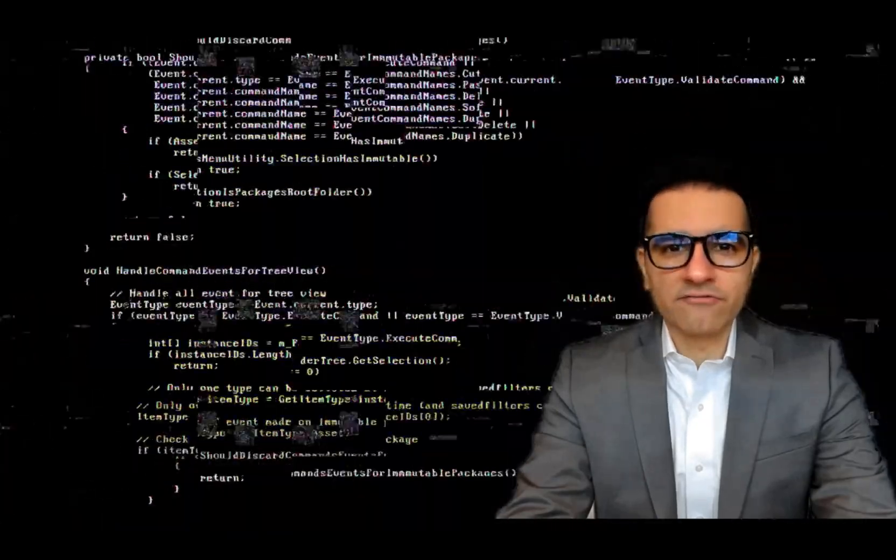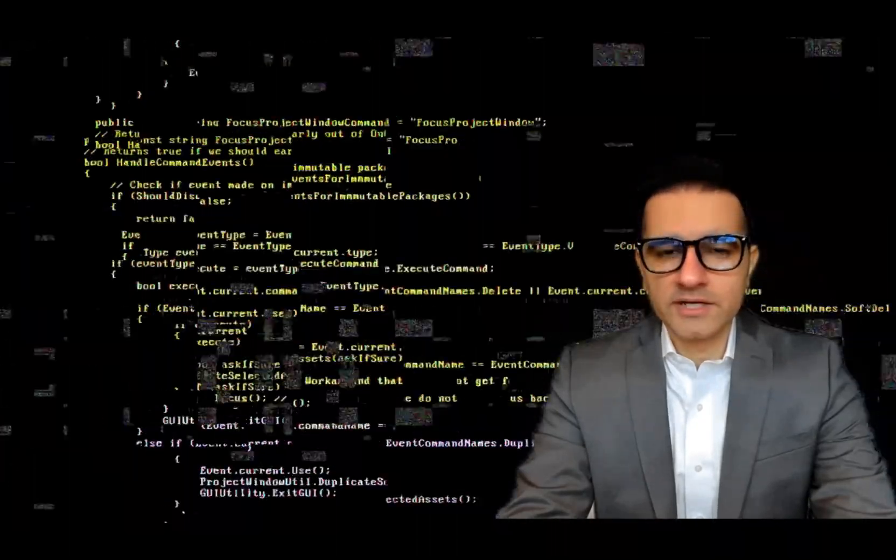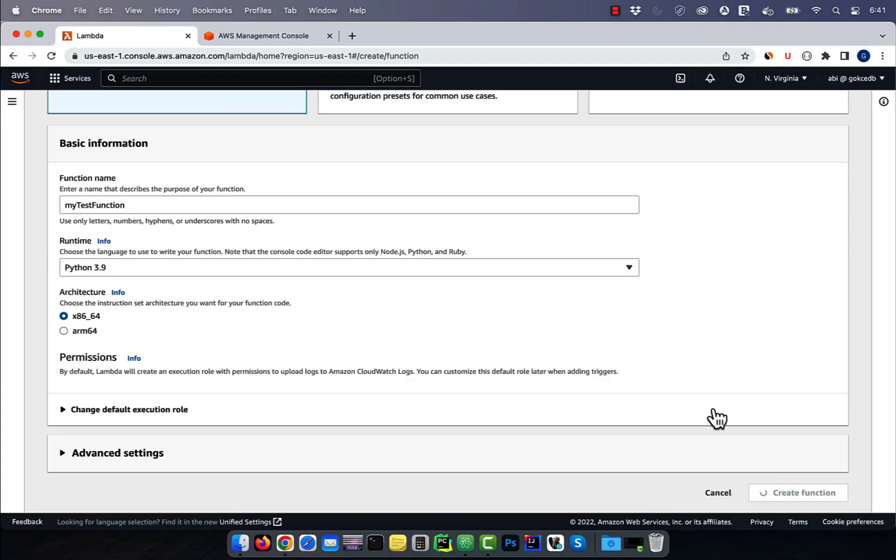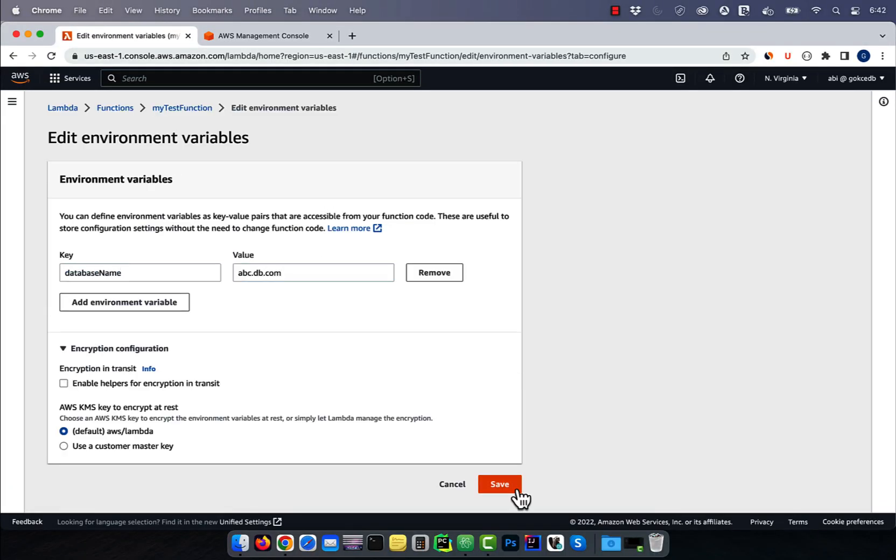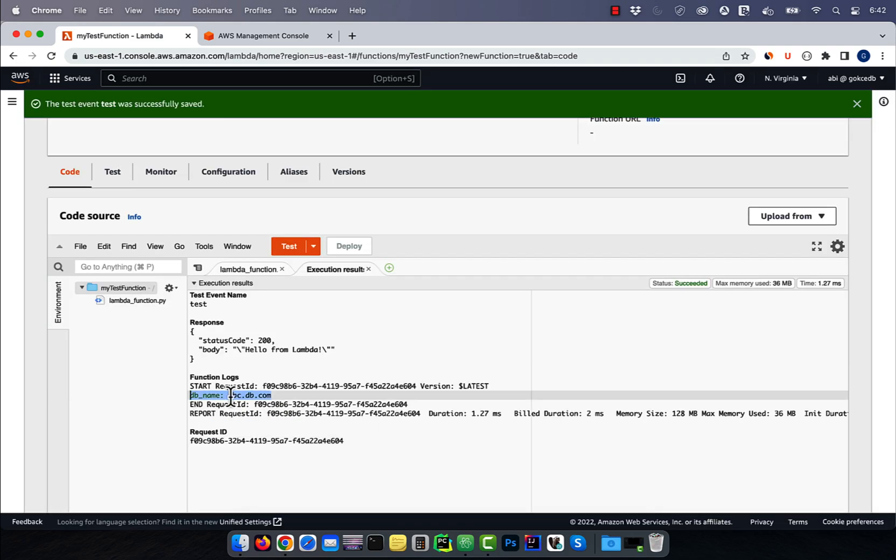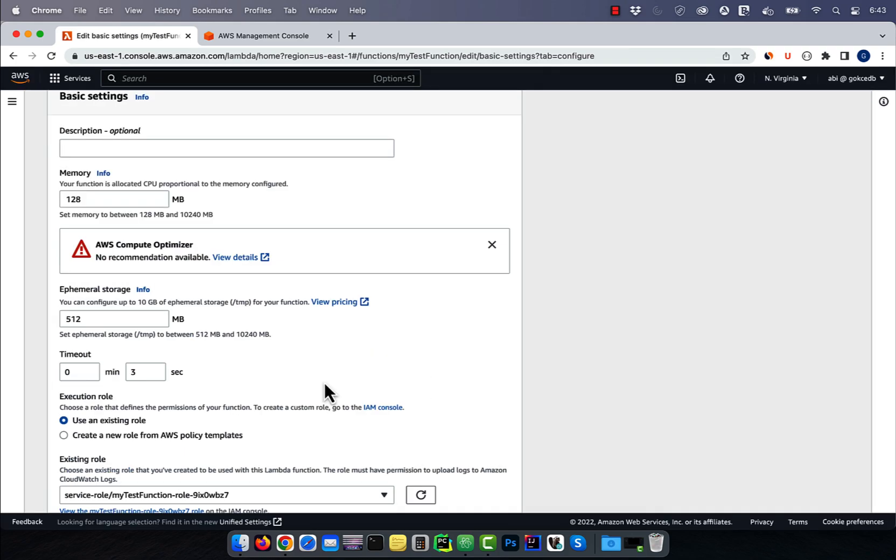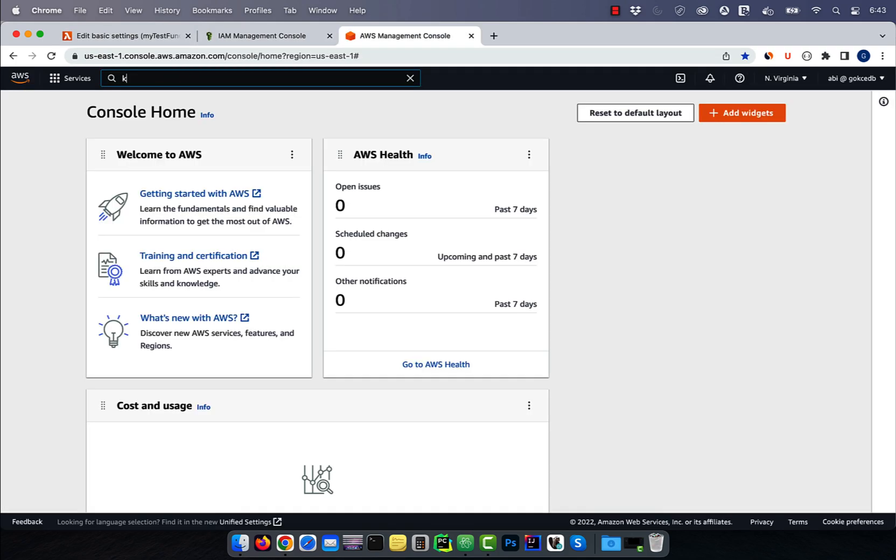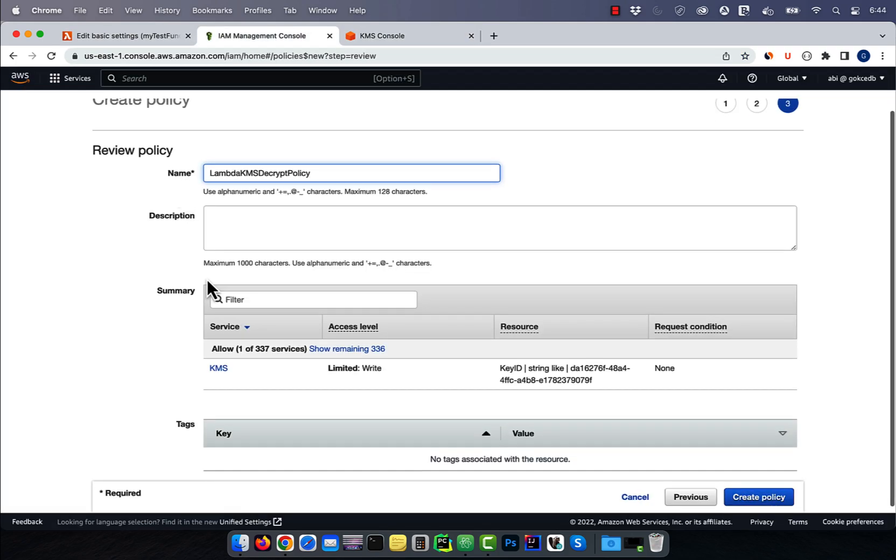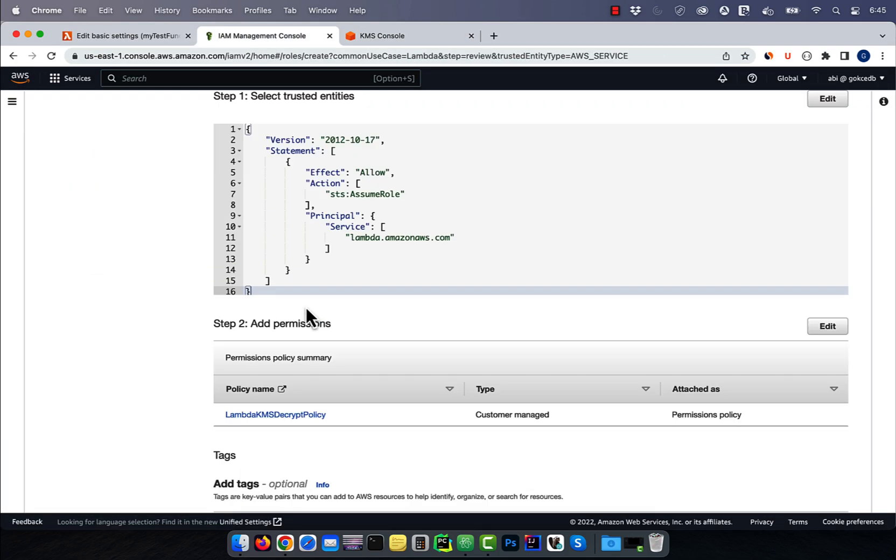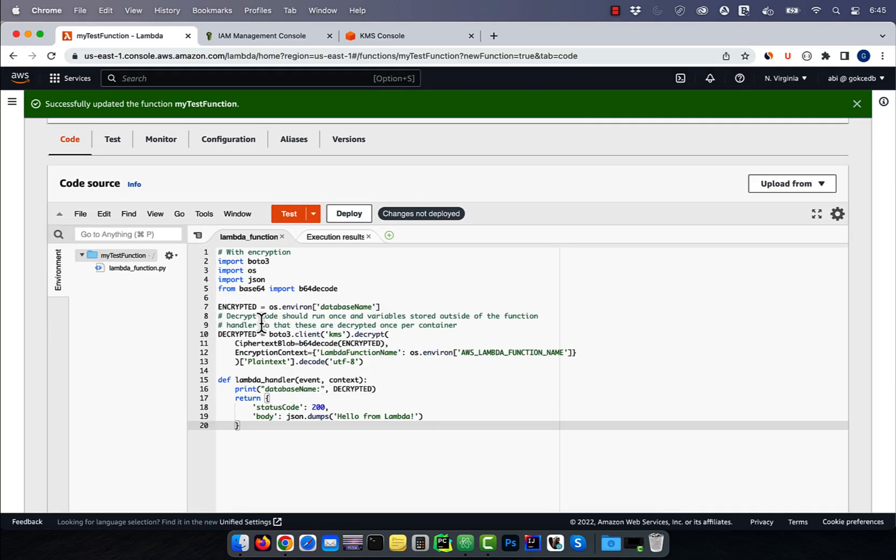Hi guys, this is Abhi from GokchaDB. In this video, you're going to learn how to access Lambda's environment variables in Python.